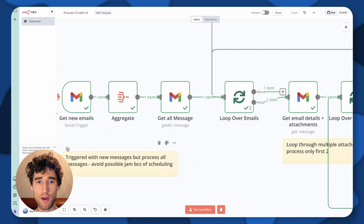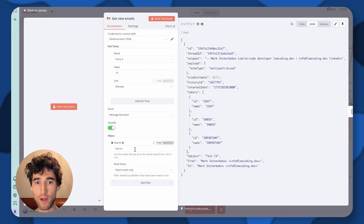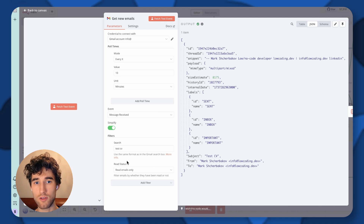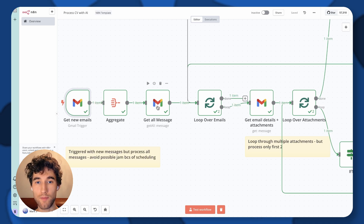So let's get started. First of all, we start with a simple Gmail trigger that gets new emails. Right now I've set up filters for getting special emails from my list, but you just need to use this event and delete the filter — it will get only new emails. After that, we aggregate because you can get multiple emails at this step, and then we trigger Gmail again to get all unread messages.